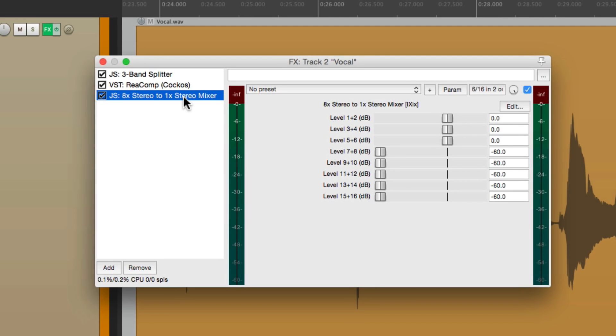So that's pretty much it. That's creating a frequency specific compressor in Reaper. I hope you learned something. I hope you can use it. And I'll see you next time. Thanks.